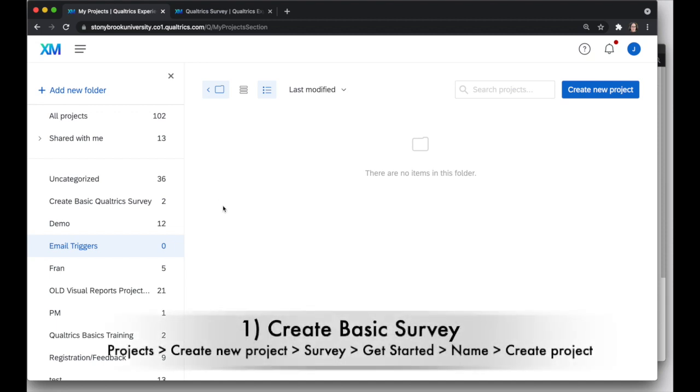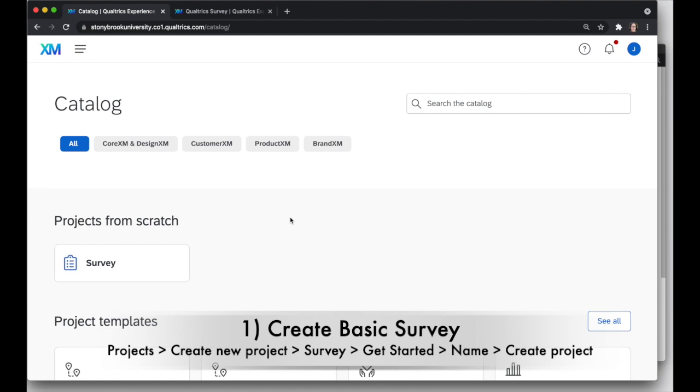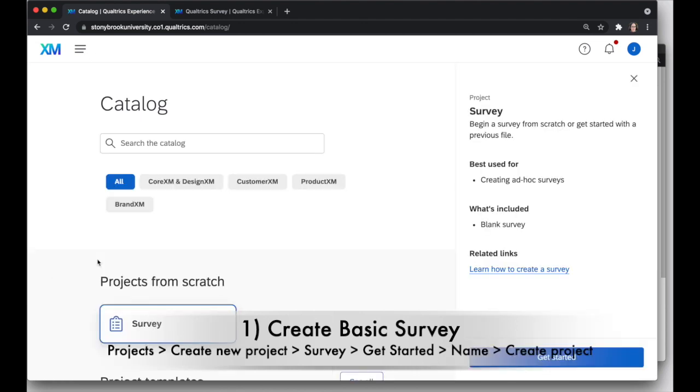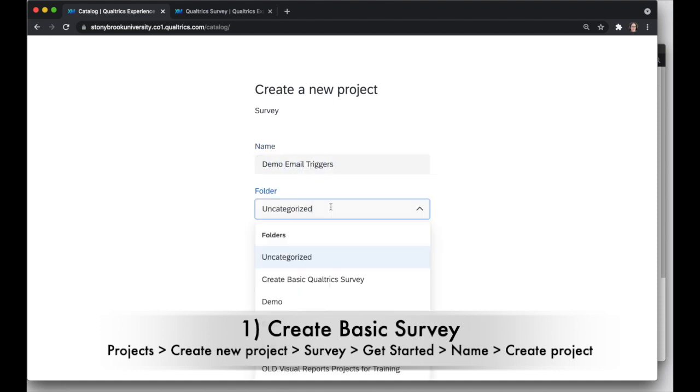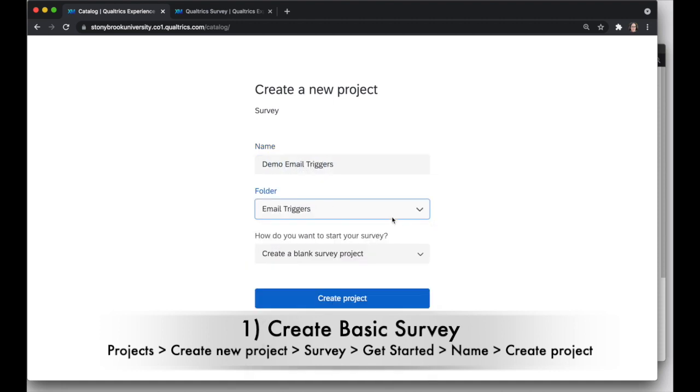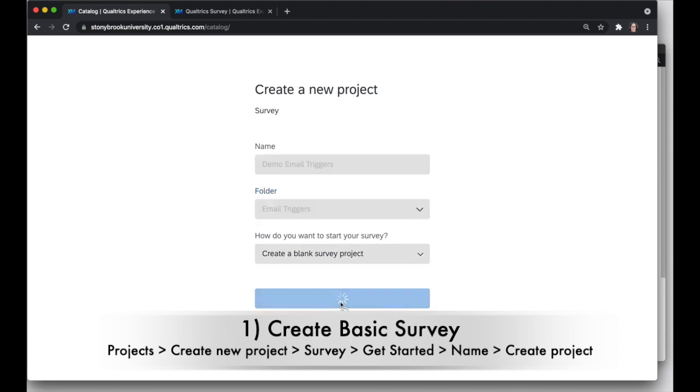First, we're going to start by creating a new project. So in Qualtrics, create a new project. I'll just choose a basic survey, and I'll get started here. I'm going to name it Demo Email Triggers. And I have an Email Triggers folder, so I'll put it in there. Blank survey project, create project.